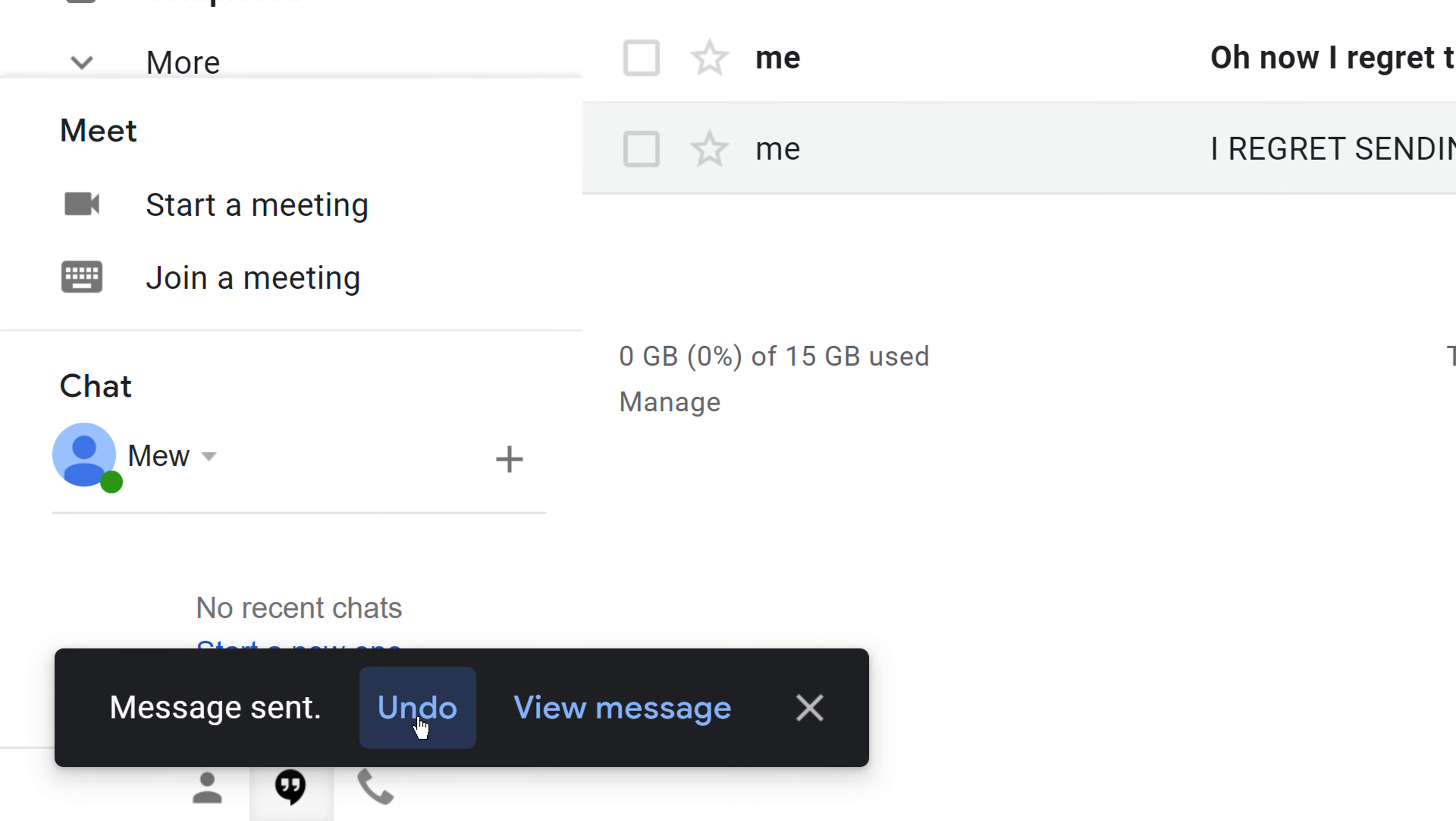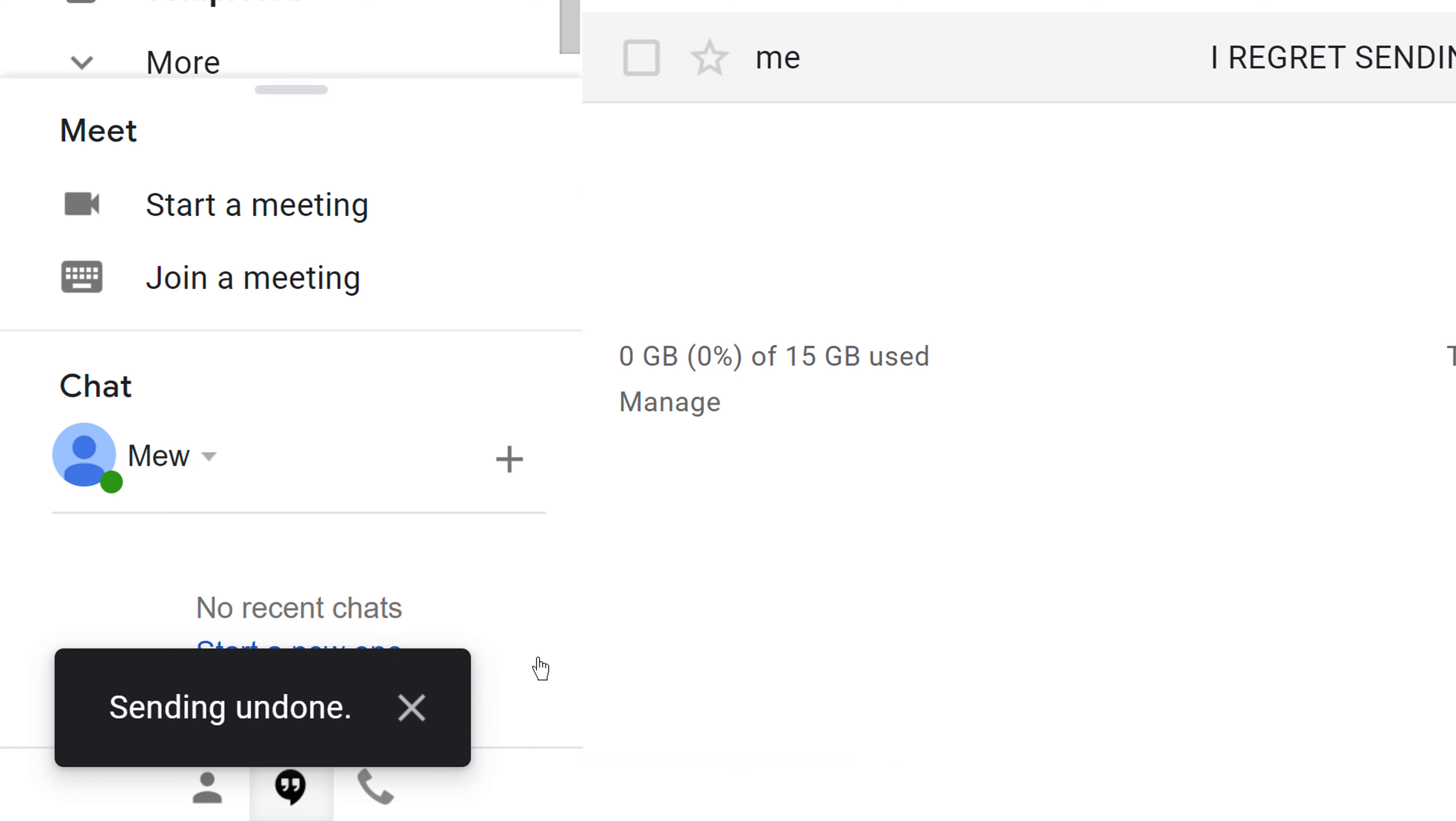Now, if you wait beyond 30 seconds, you will not be able to undo the message or email that you've just sent. So let's go ahead and undo that.